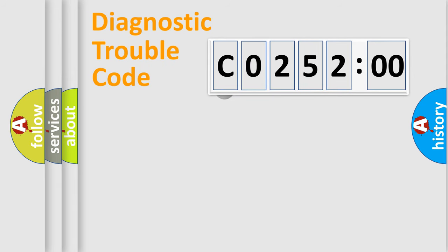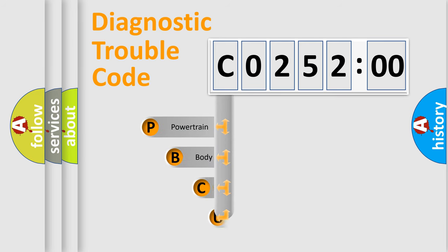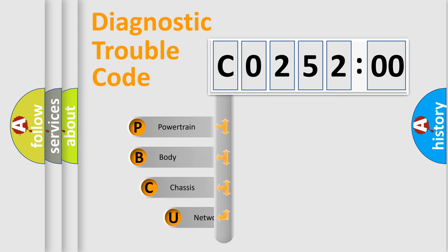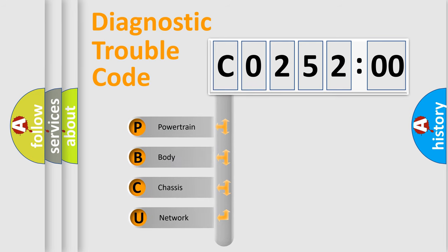First, let's look at the history of diagnostic fault code composition according to the OBD2 protocol, which is unified for all automakers since 2000.